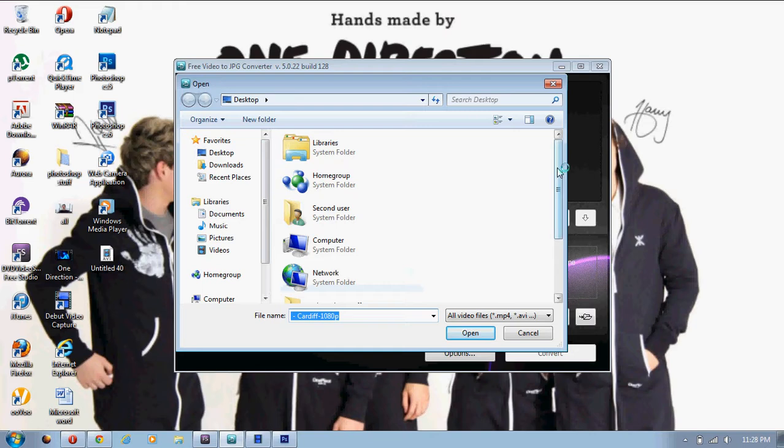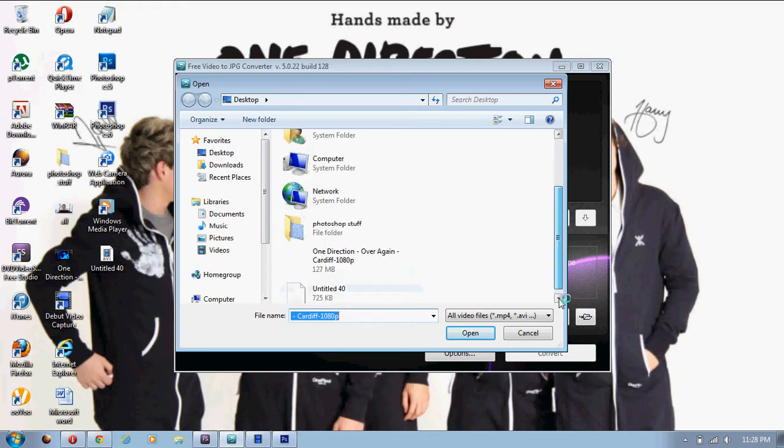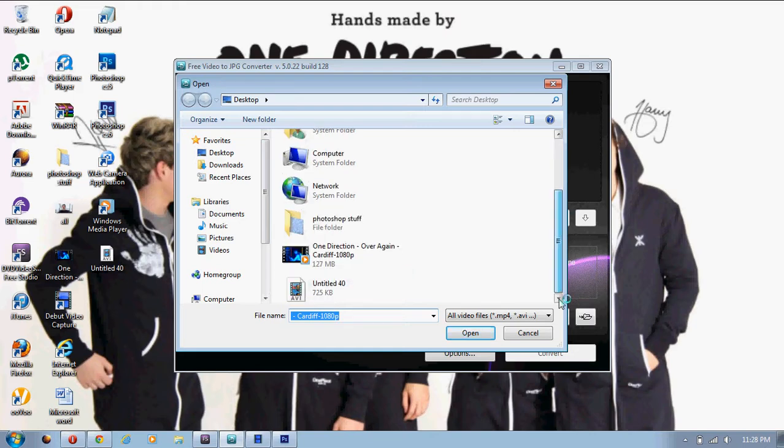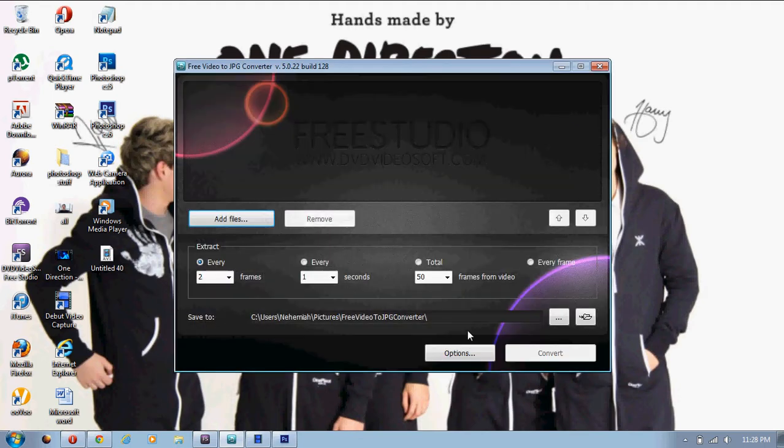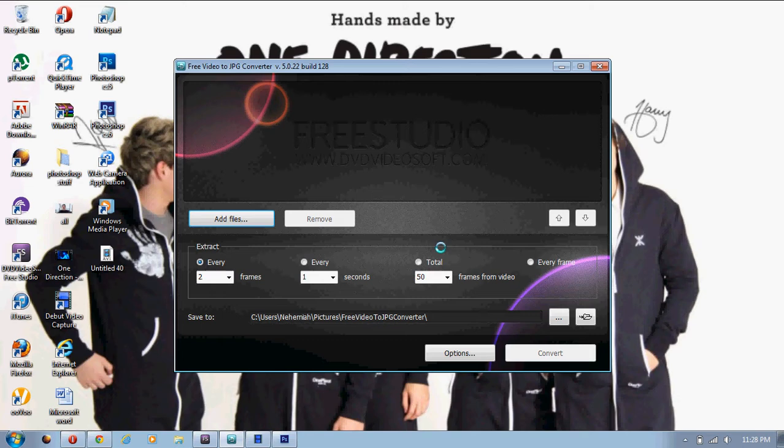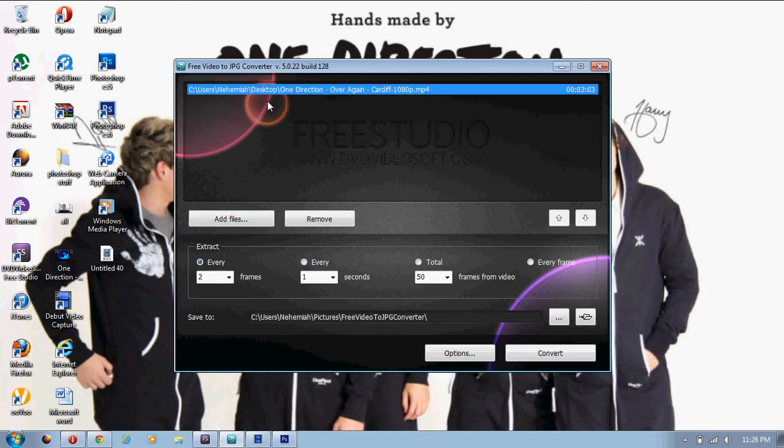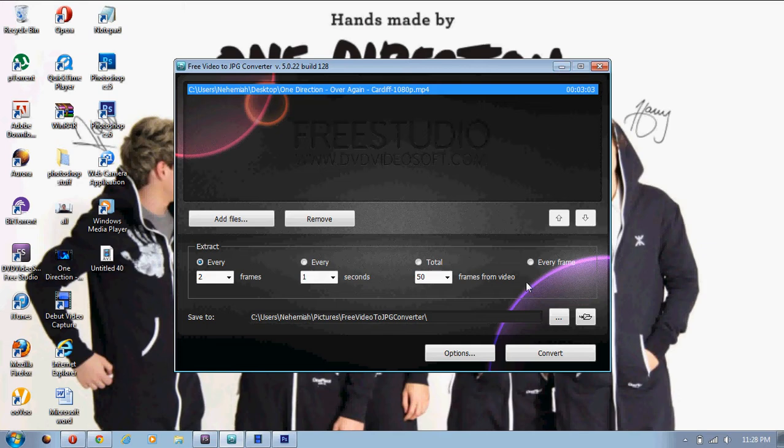Then you just click on Add Files, and you pick the video that you want to make it from. Just click Open, and then you have a choice of how to extract it. I tested this out a few times, and it seems like the best one is to click on Every and then Two Frames.